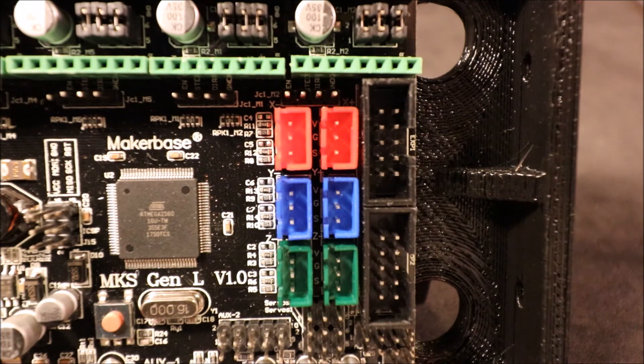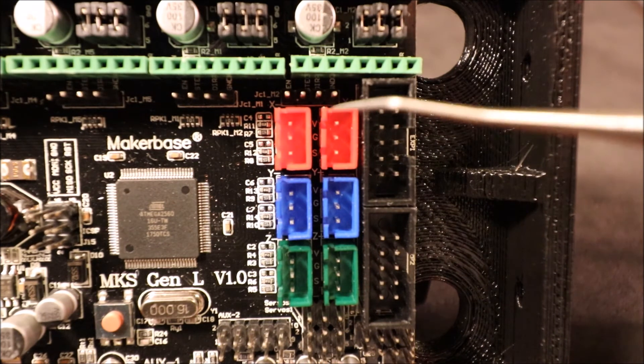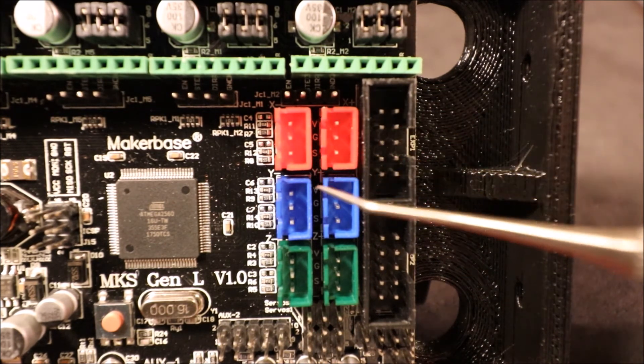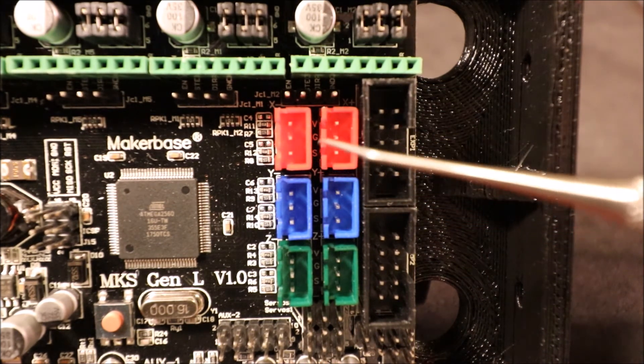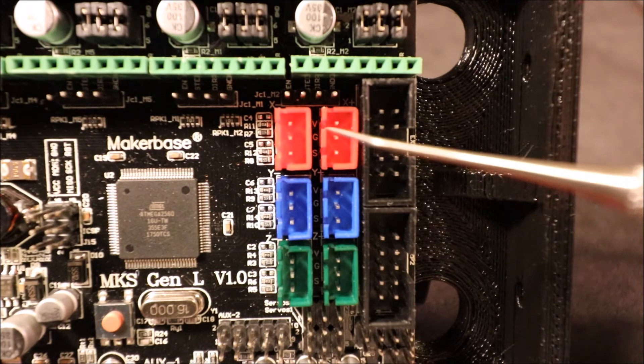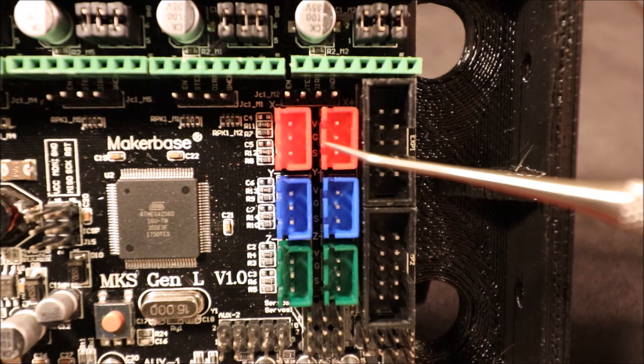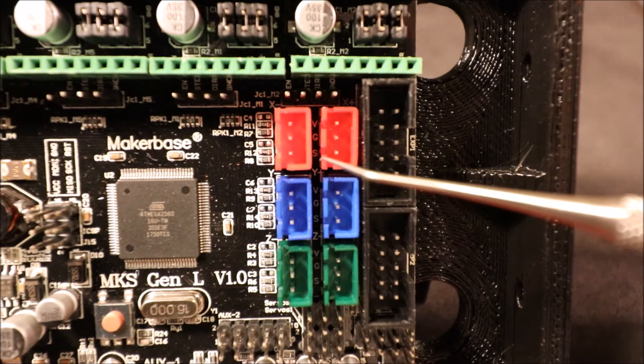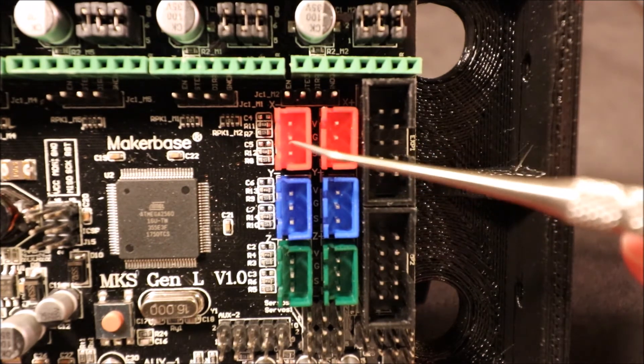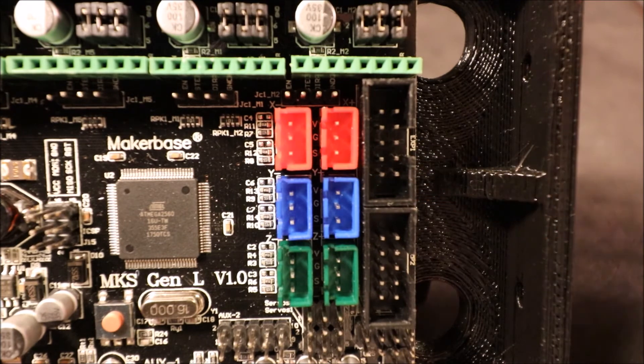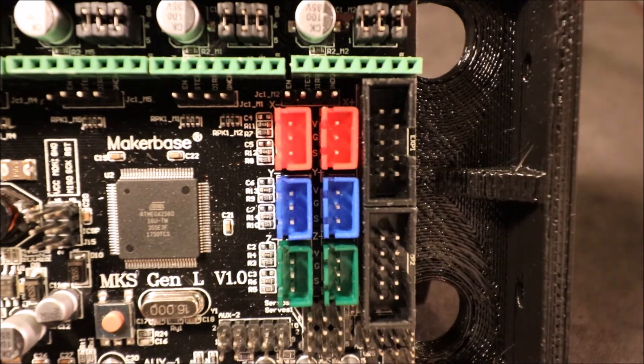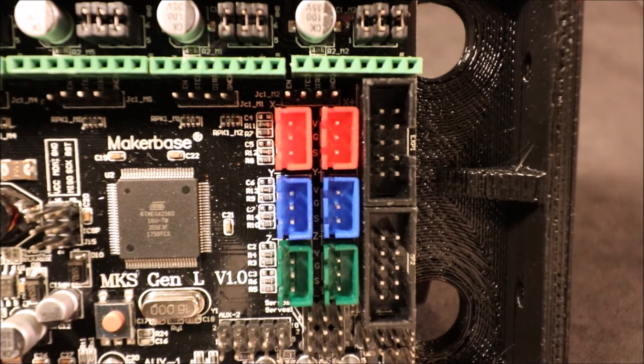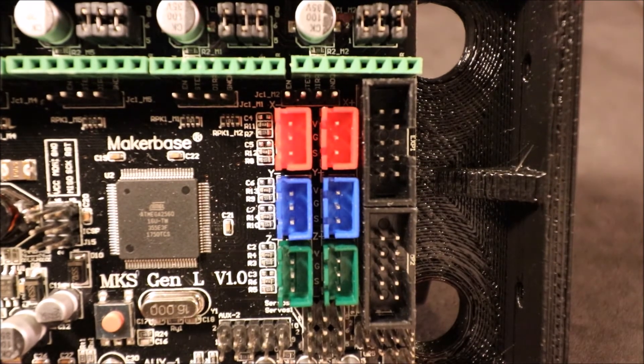Inside here you can see written in the back you have voltage on the top, ground, and then signal. Those correspond to these pins. So in a moment I'll show you how to actually connect to them.